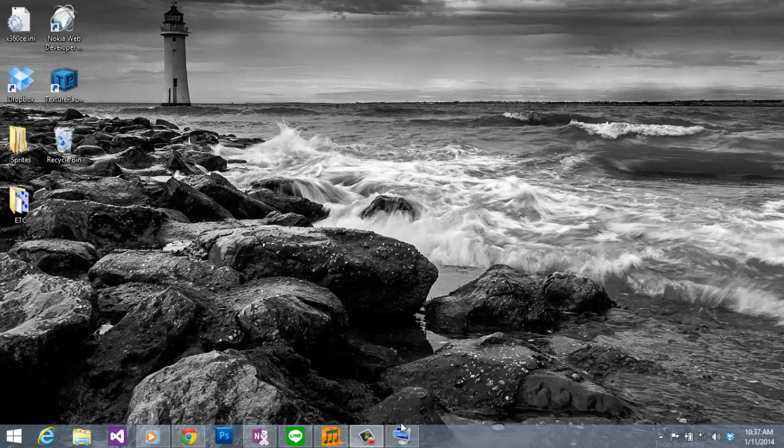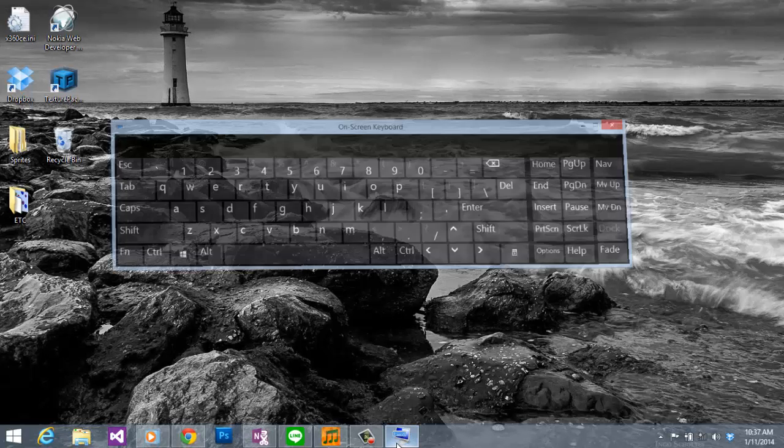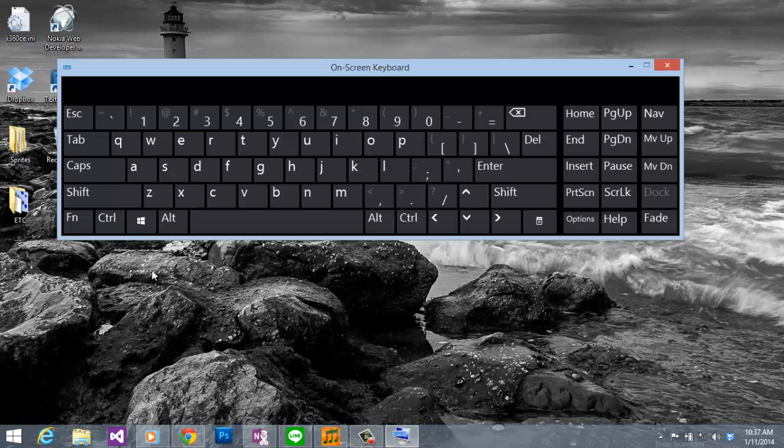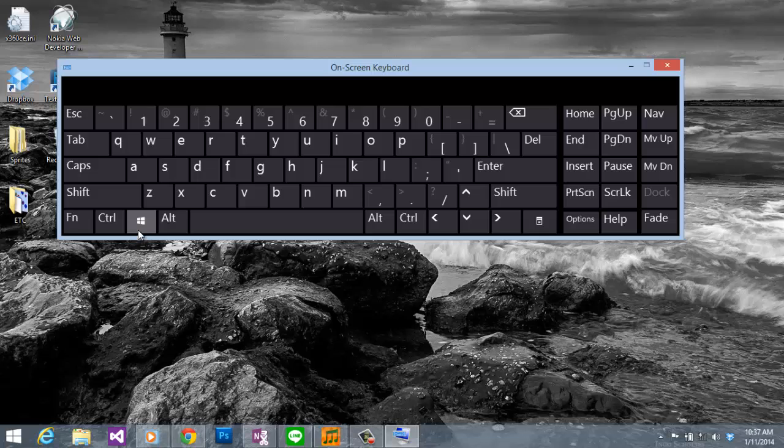In case you didn't know what is the Windows button, a Windows button is a button that has a Windows logo on it. It is usually between Ctrl and Alt button.